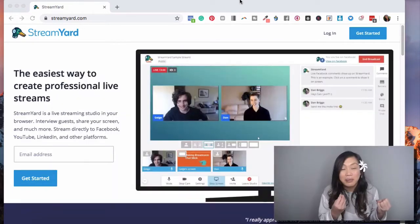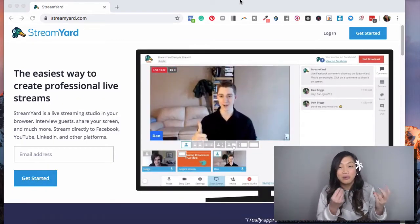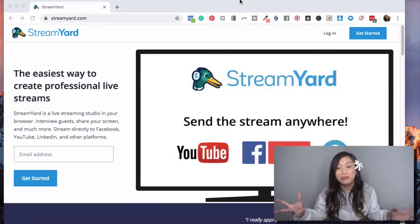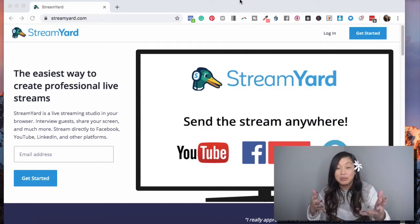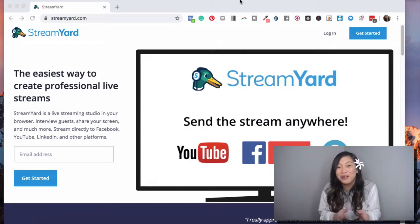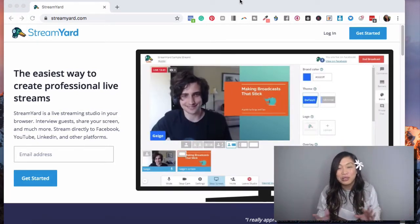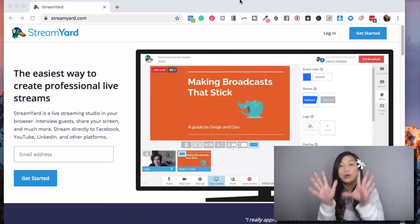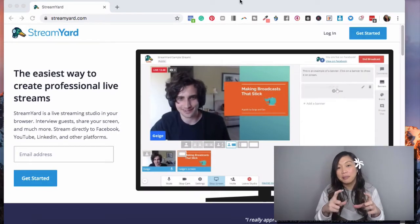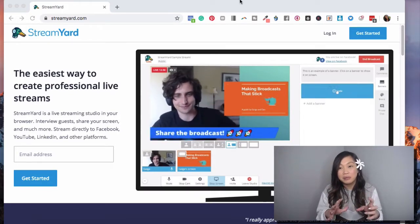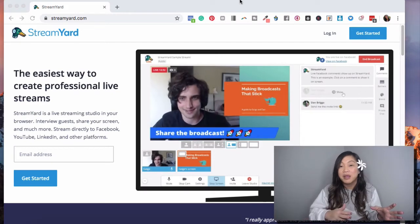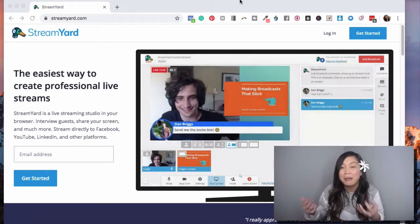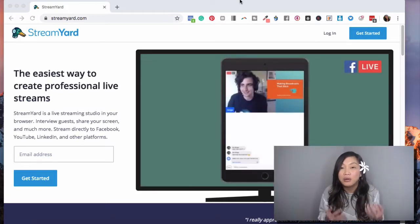StreamYard is one of the best ways that you can go live in your Facebook group, on your Facebook profile, and even on multiple platforms — YouTube, Periscope, Twitch — all at the same time. The best part is that it actually creates a post on your Facebook page or wherever you're going to live stream. You can pre-schedule an event and drive people to that post before you even go live.